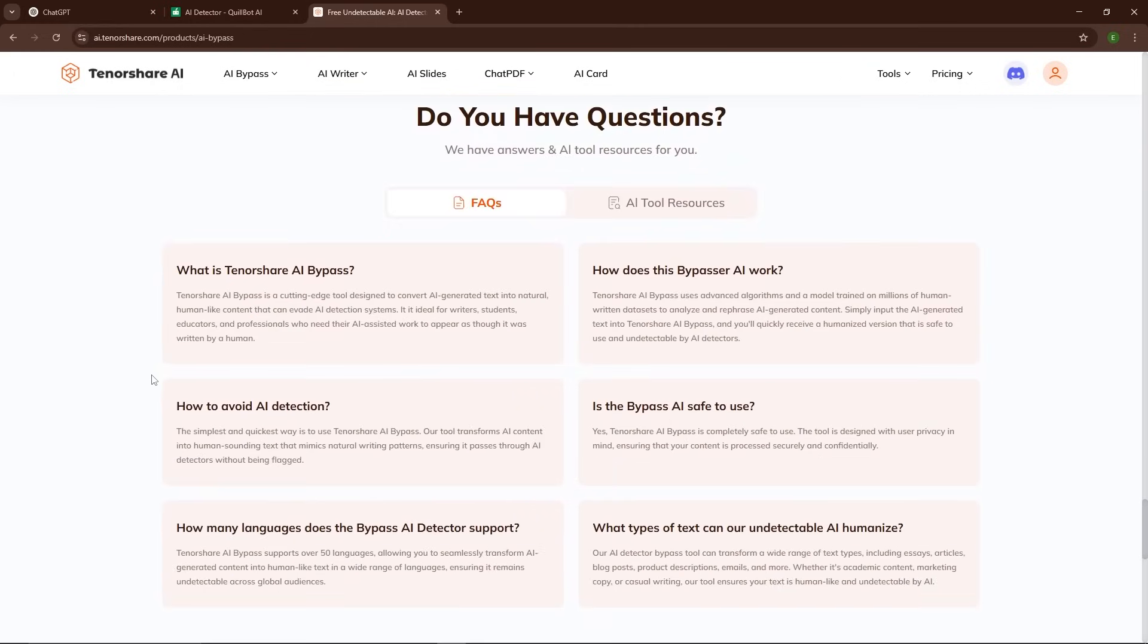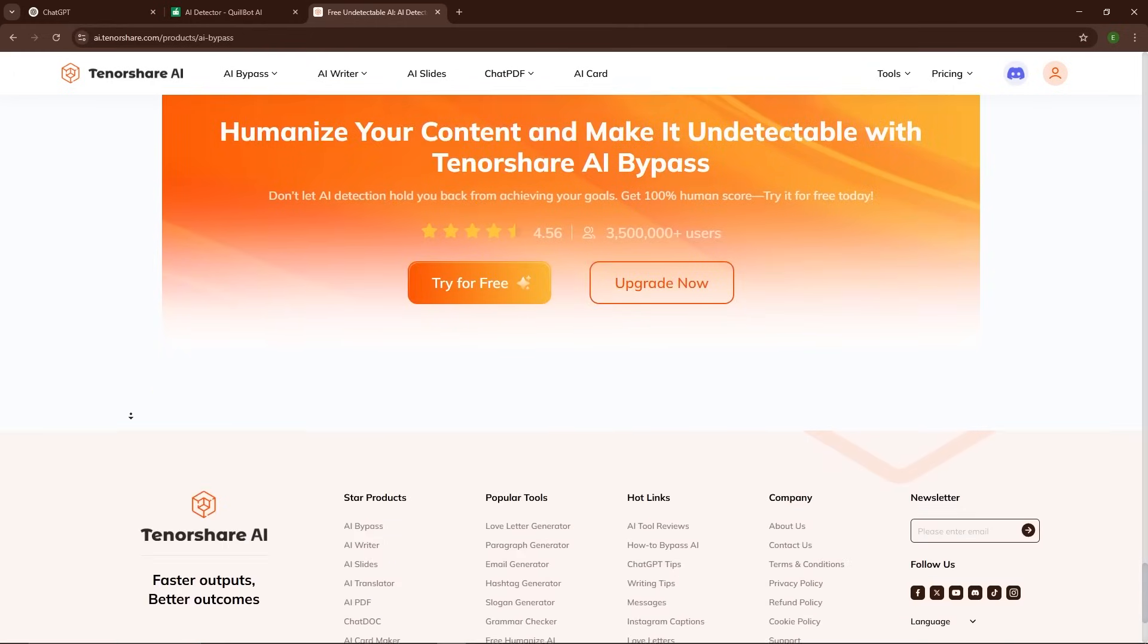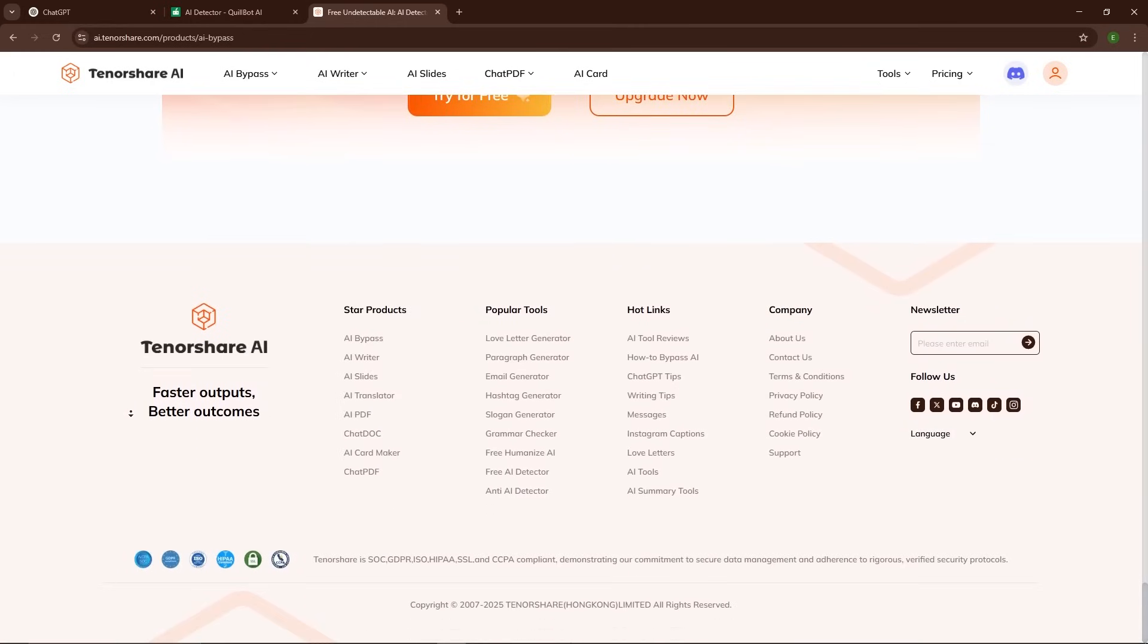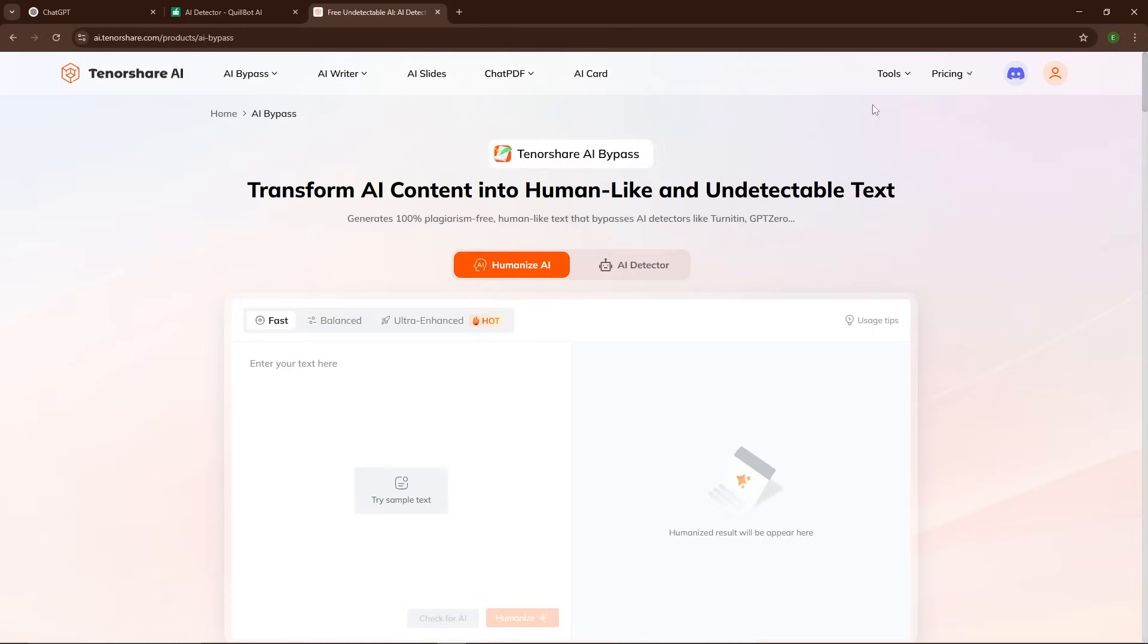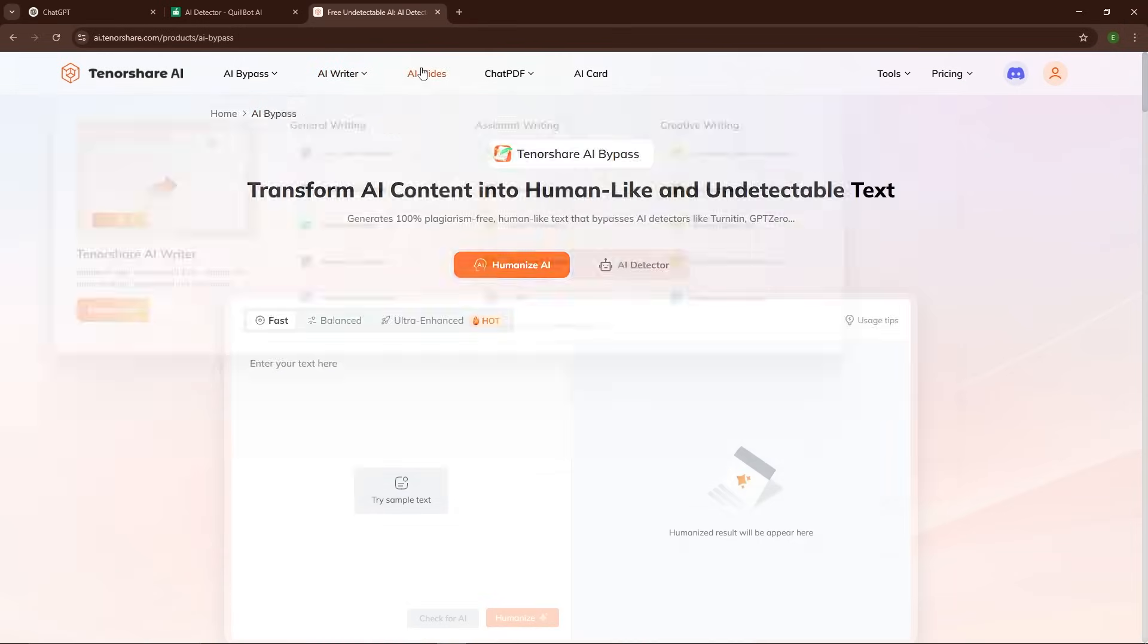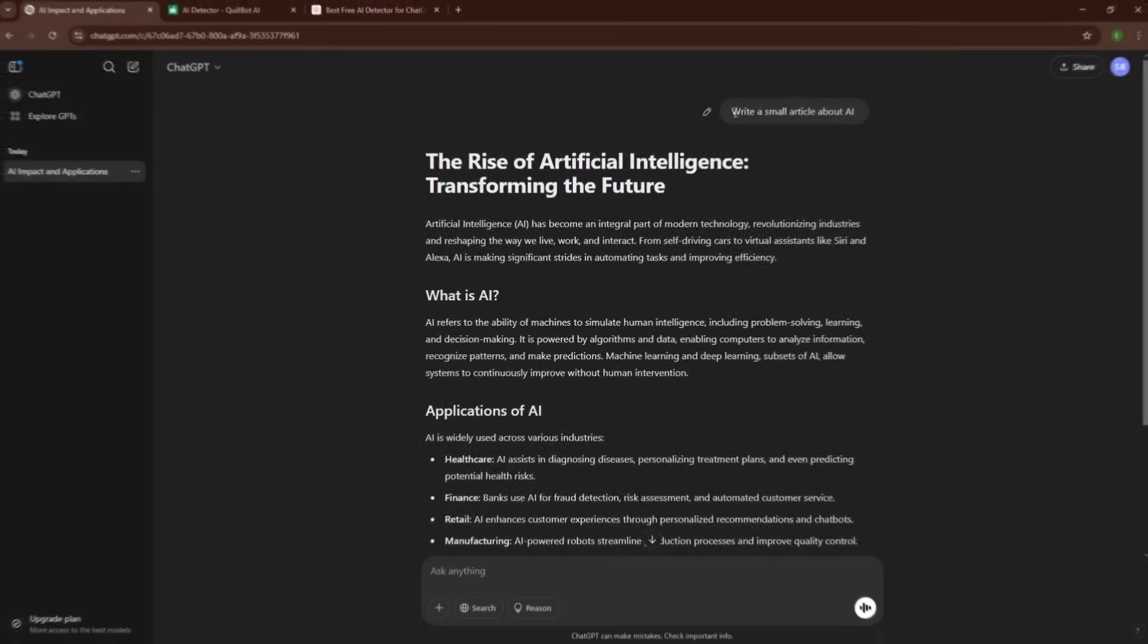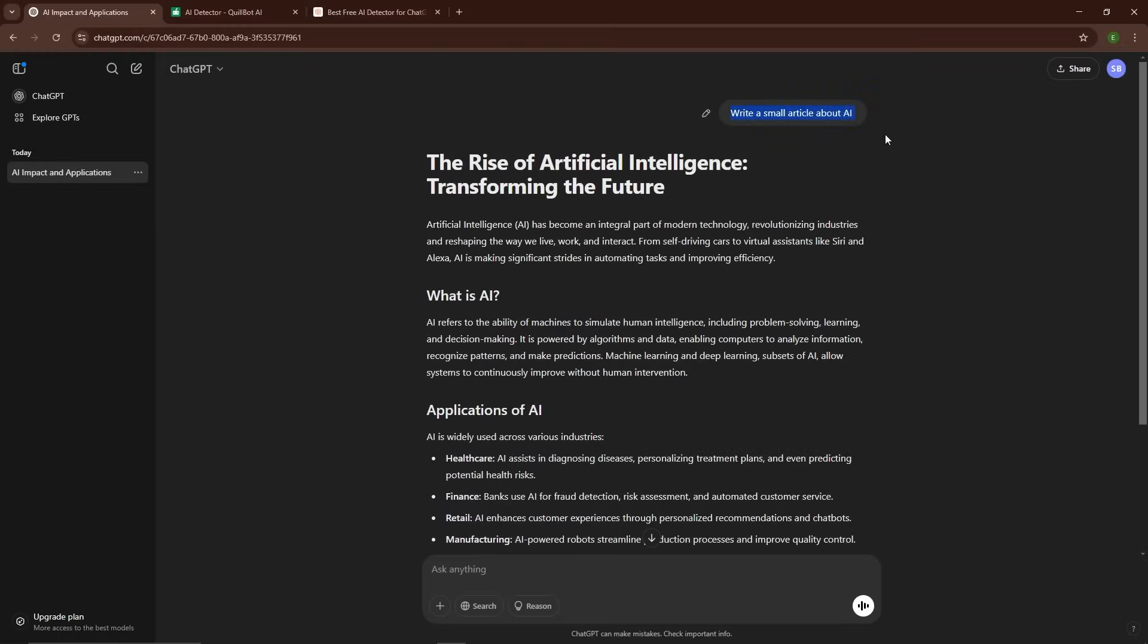Today I'm going to show you how Tenorshare AI Bypass works, test it with real AI detection tools, and show you why this could be a game-changer for anyone who relies on AI content. Let's dive into a real-world example.